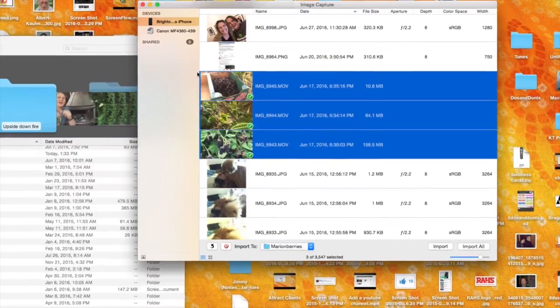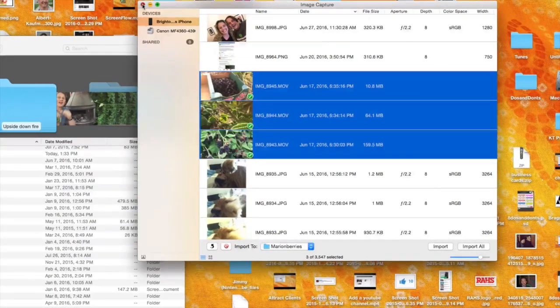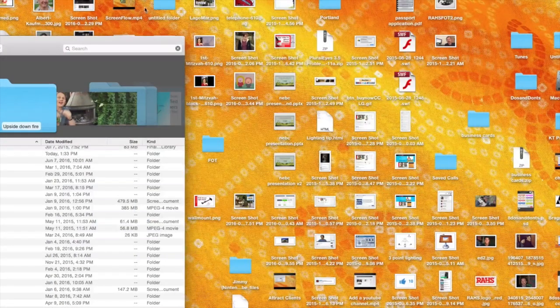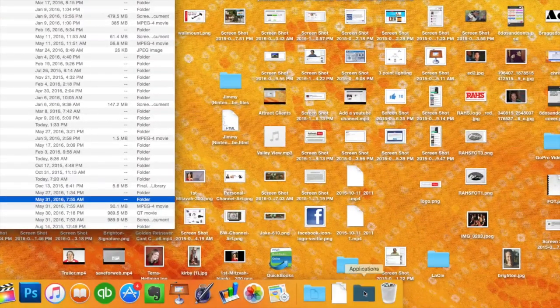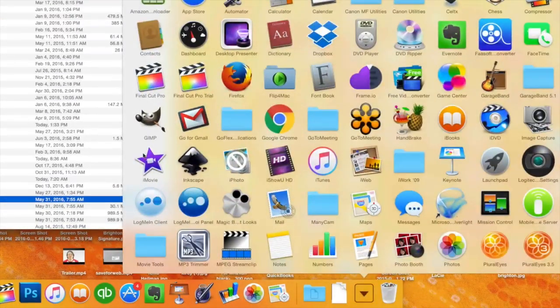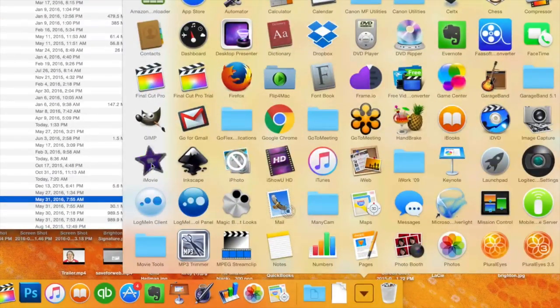And once that's done you can just close out of Image Capture and you're going to open up iMovie. So head down to Applications and open iMovie.